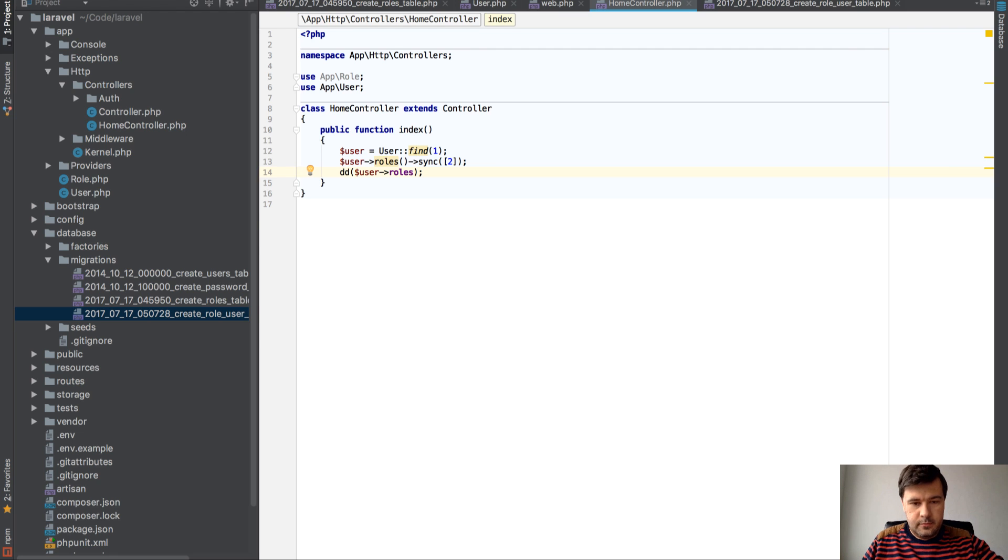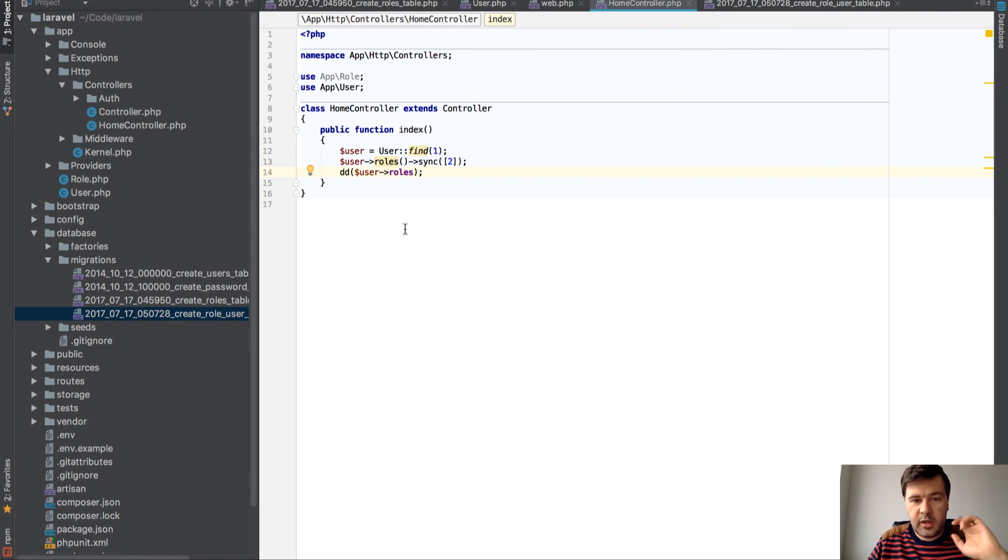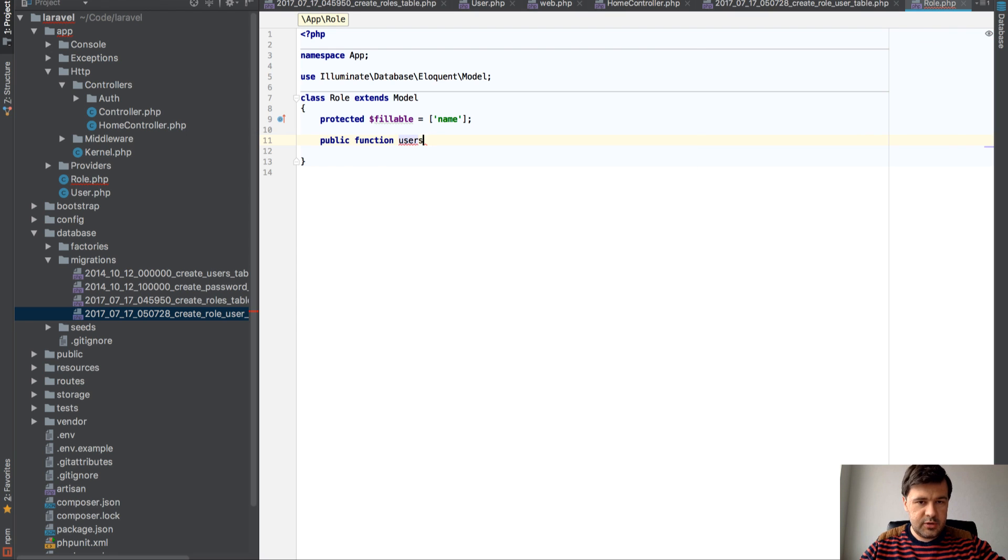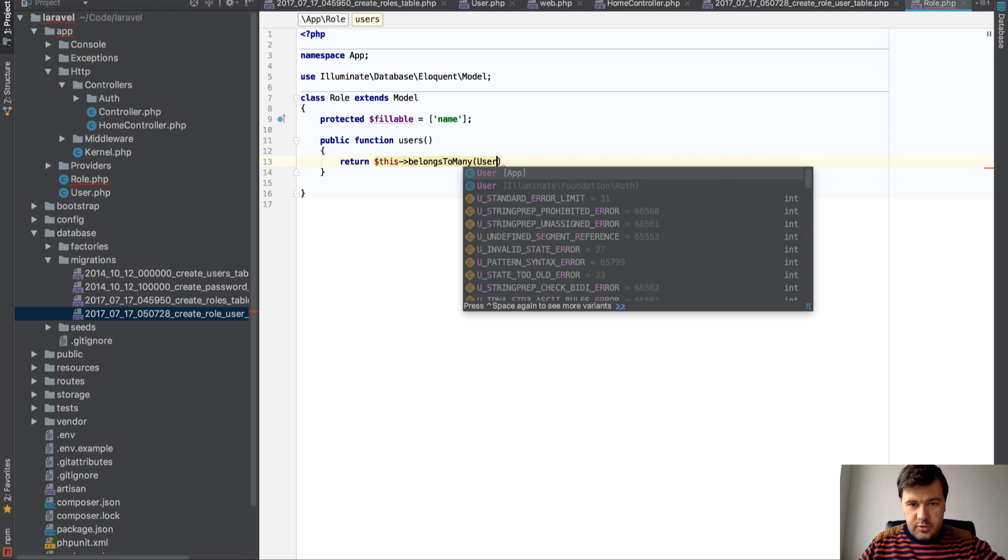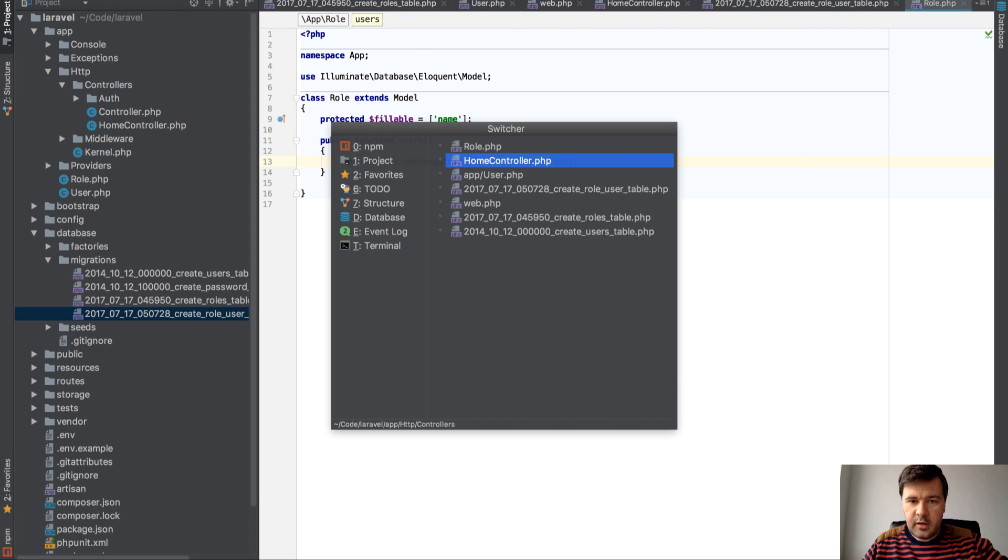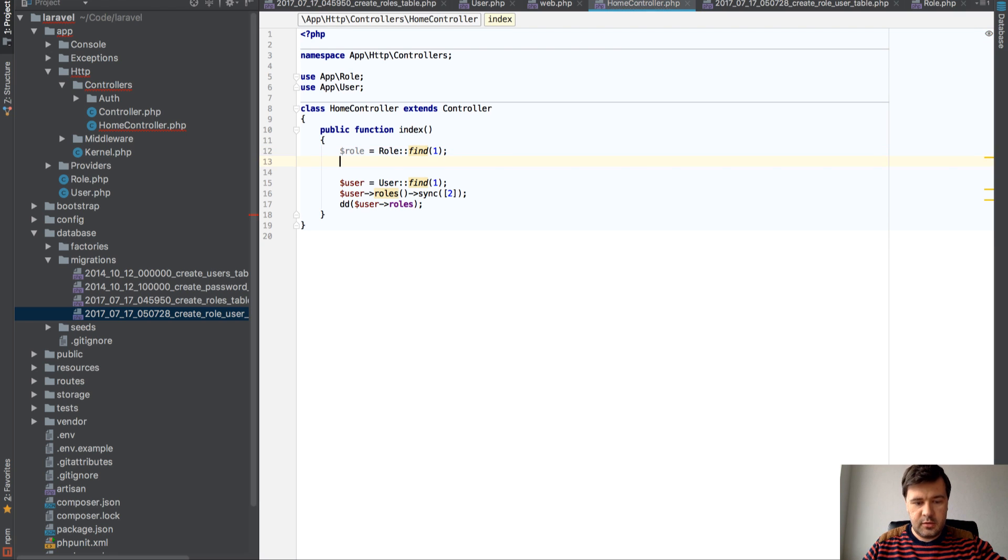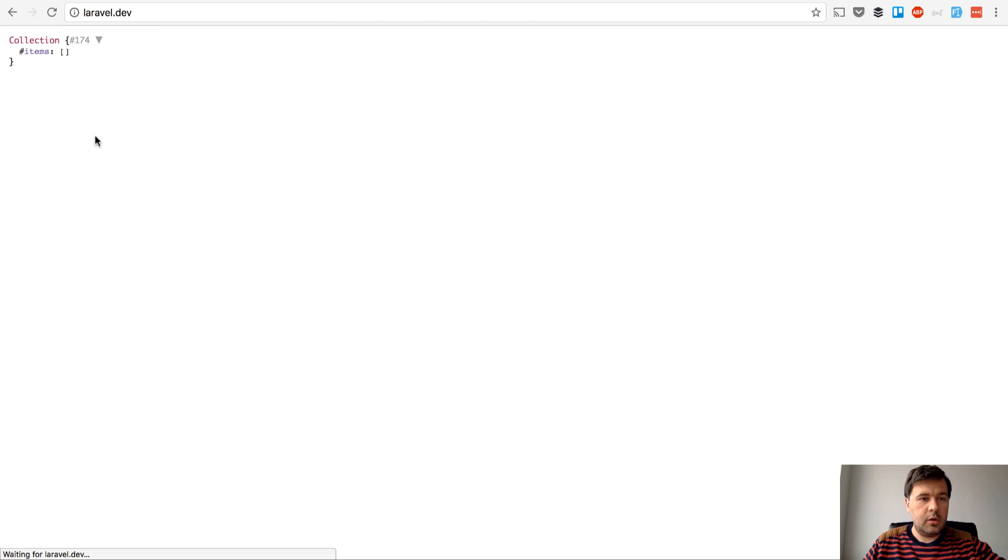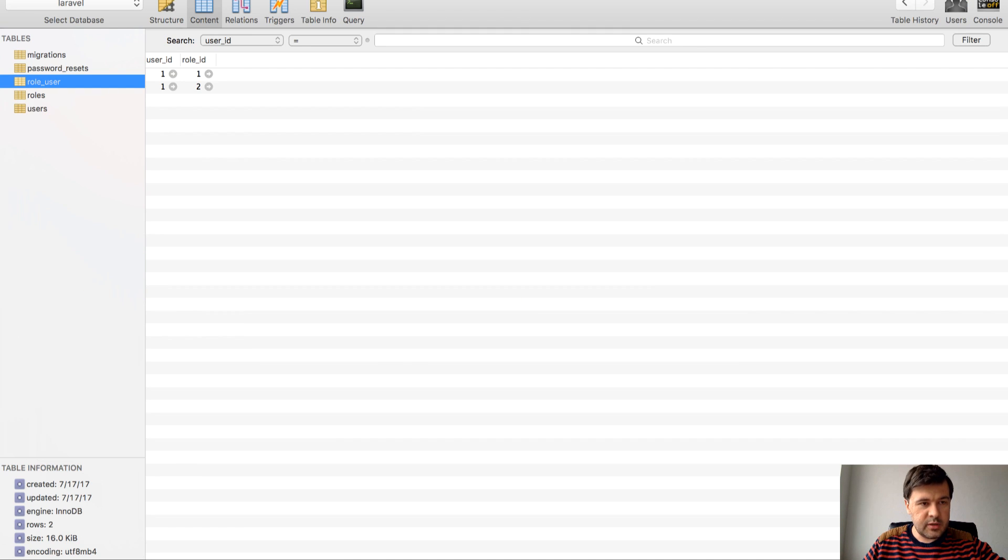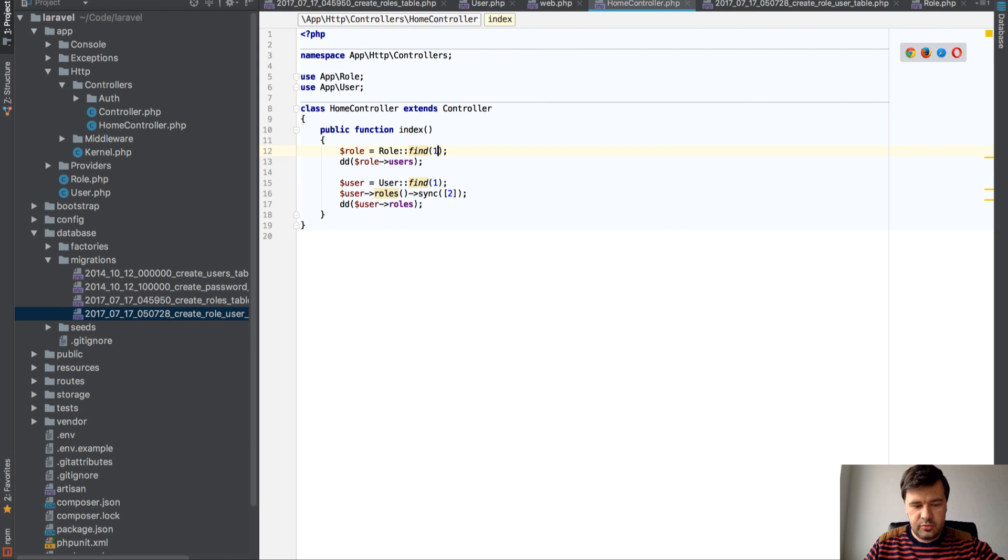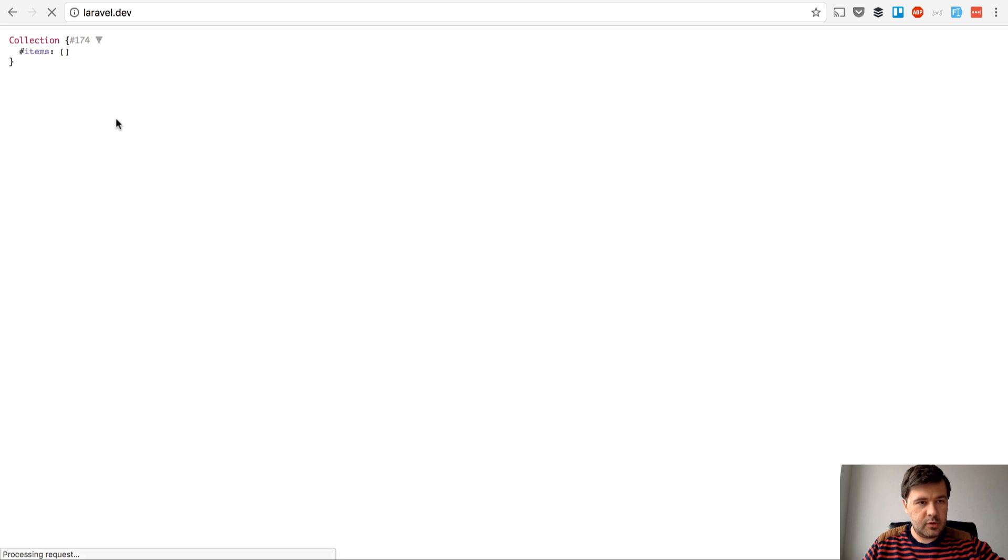We can move it the other way around. So in the Role model, we can create function users and return this->belongsToMany(User::class) like this. And in our HomeController, we can find role. $role = Role::first(); and dd($role->users); The first role has no values at the moment, I think. Yeah, because it's role number 2. So role number 2 should show us user. Yeah, correct.